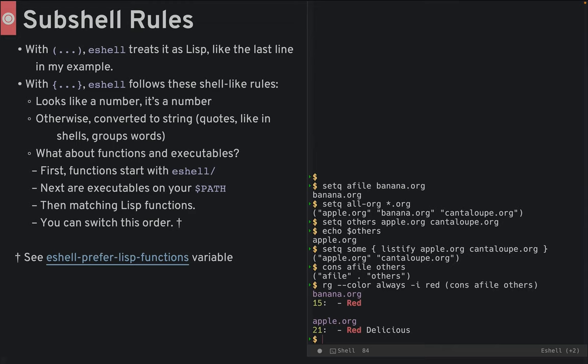Functions that begin with eshell slash are called first. Next, in priority, are executables on your path, then matching lisp functions. You can actually switch this order with the eshell-prefer-lisp-functions variable.